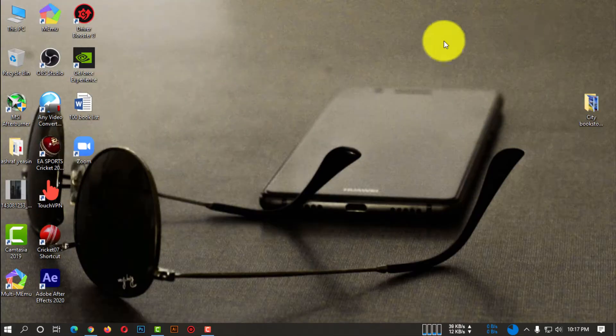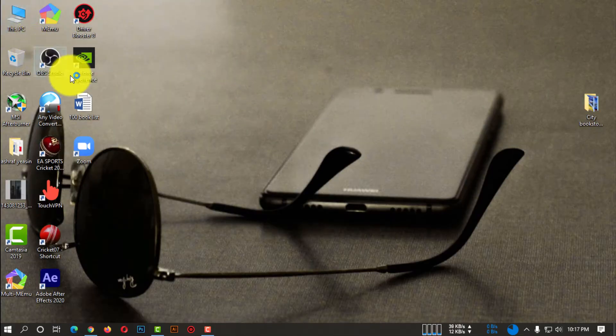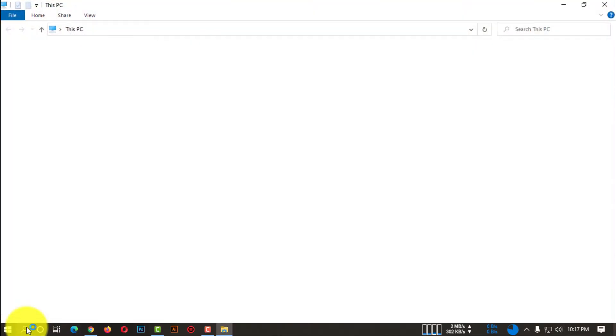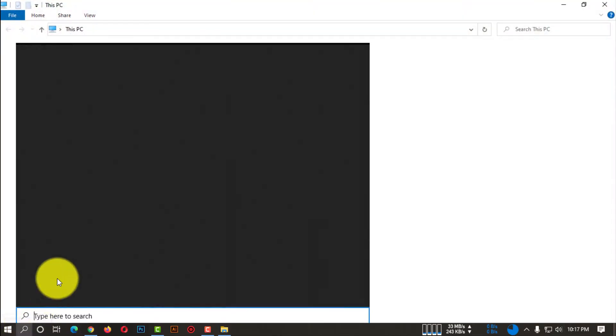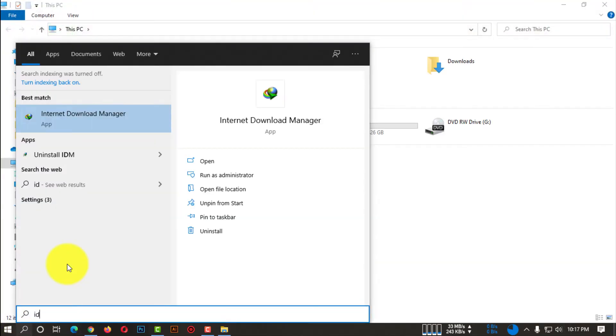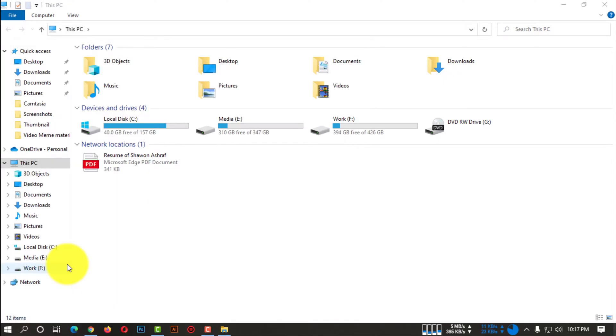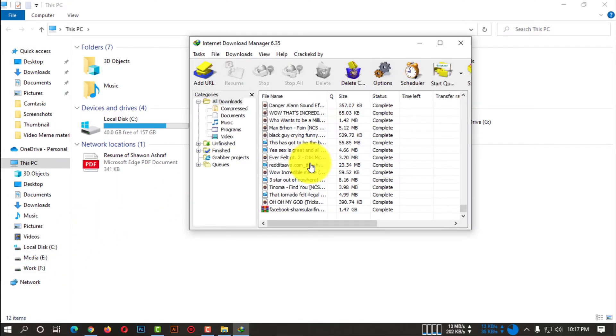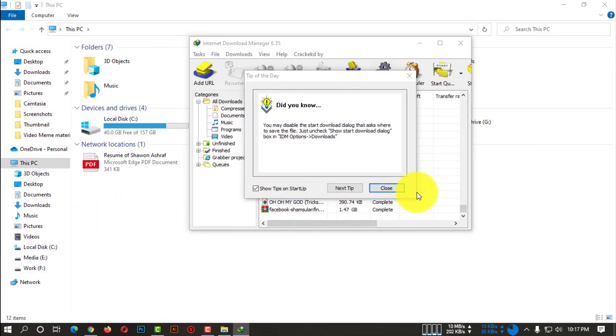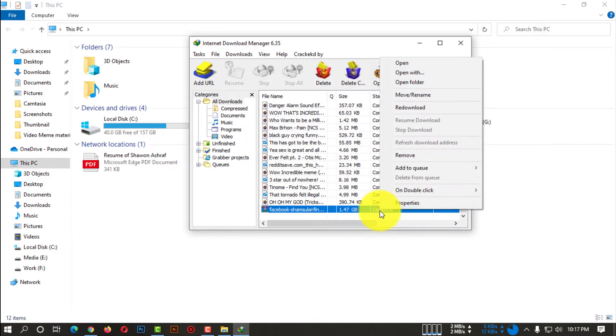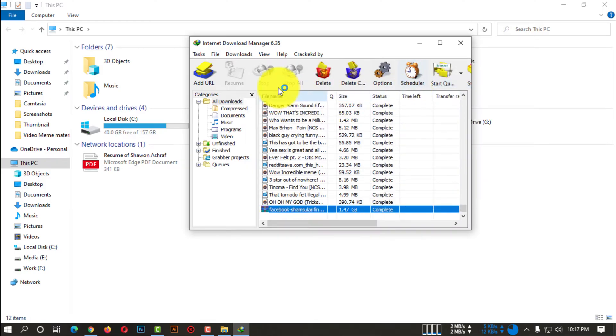After downloading the file, you simply need to go to your desktop, wherever you downloaded the file. I have downloaded this file using IDM, so I'm just going to the directory of that file.